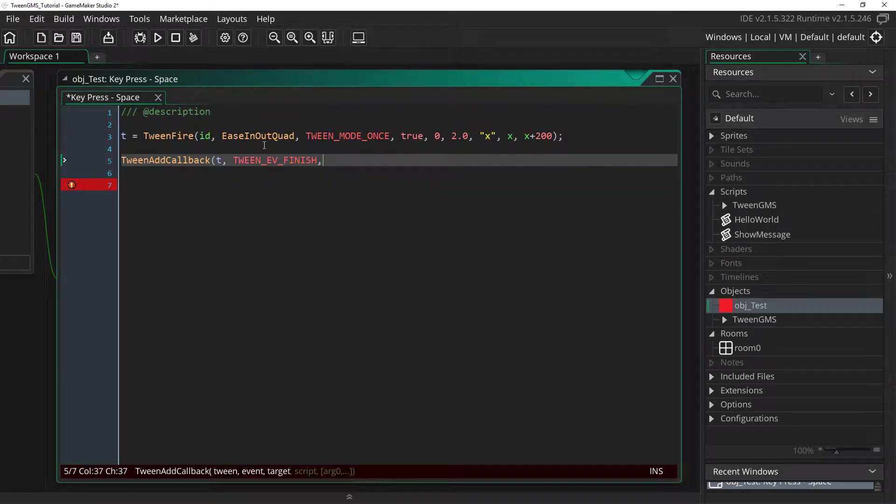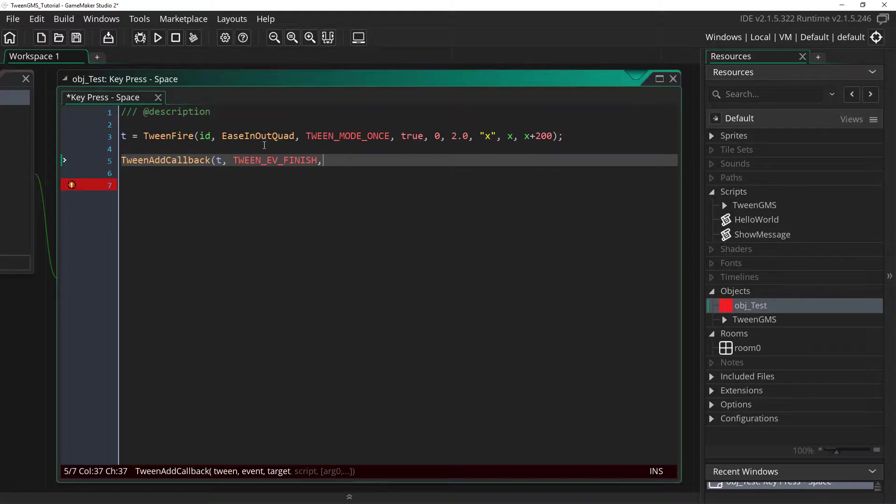And this event occurs when the tween finishes. Which is perfect for what we need here.